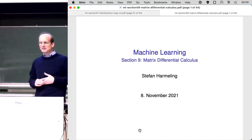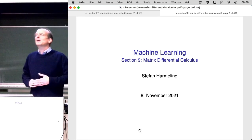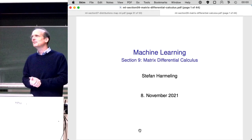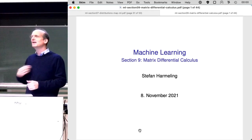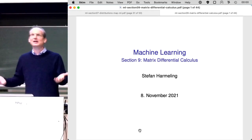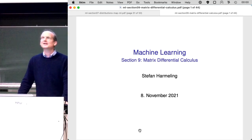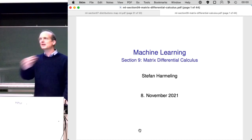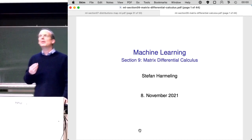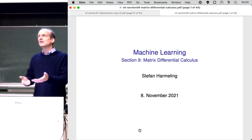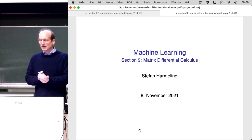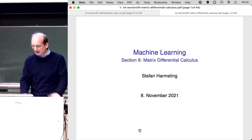Today we will talk about matrix differential calculus. You might wonder why. I'm a computer scientist by heart, but I figured out that mathematics is basically computer science — they're just using pencil and paper instead of a programming language, but trying to be very precise. The compiler is typically another person that reads the proof. So now, why do we need matrix differential calculus?